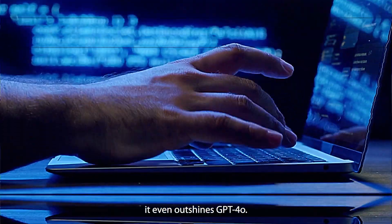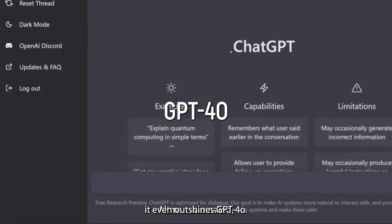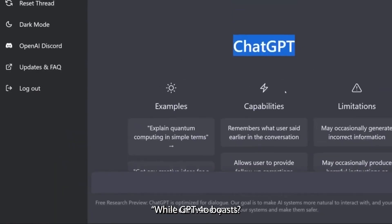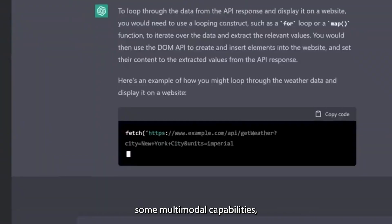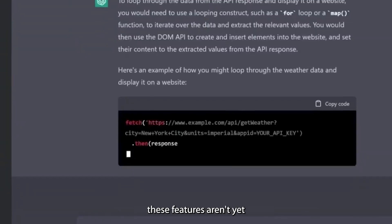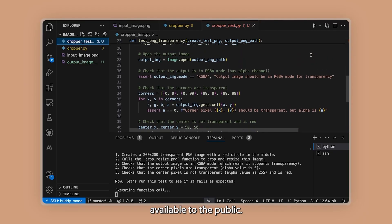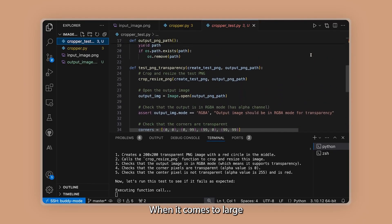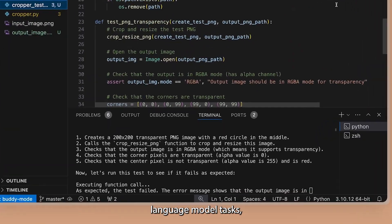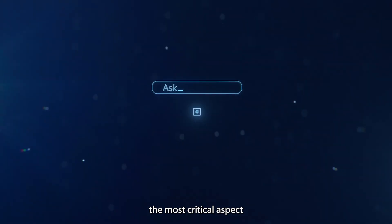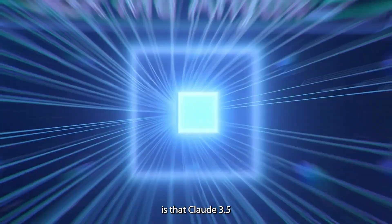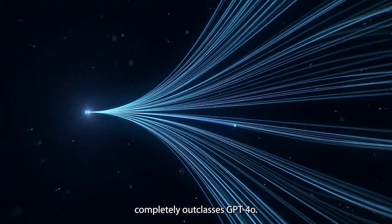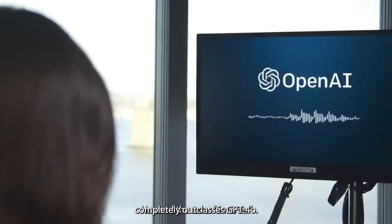And to top it off, it even outshines GPT-4-0. While GPT-4-0 boasts some multimodal capabilities, these features aren't yet available to the public. When it comes to large language model tasks, the most critical aspect is that Claude 3.5 completely outclasses GPT-4-0.